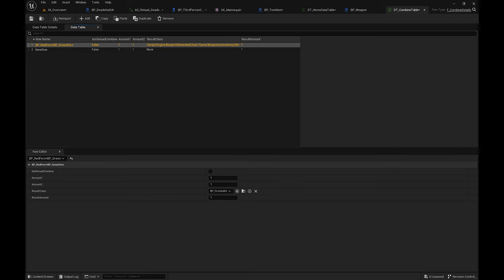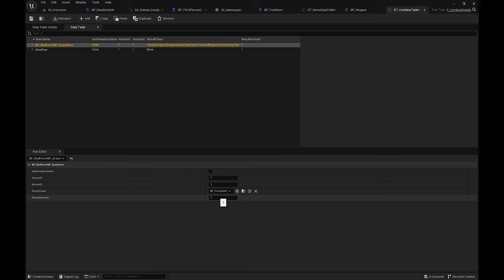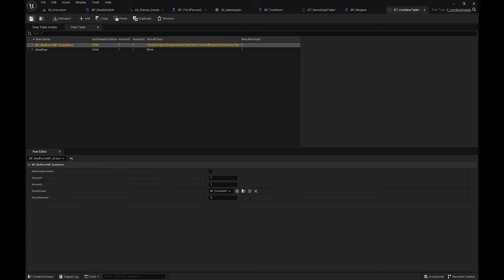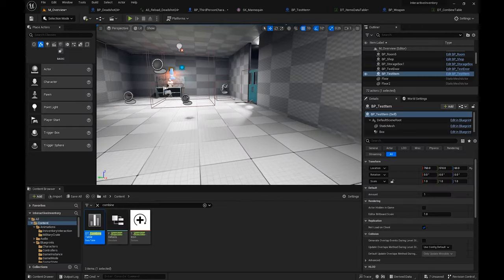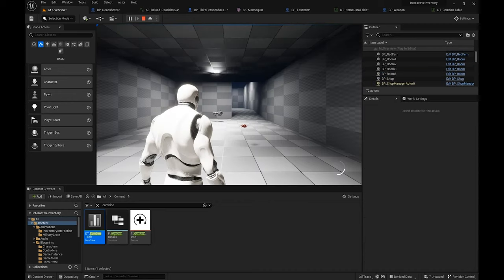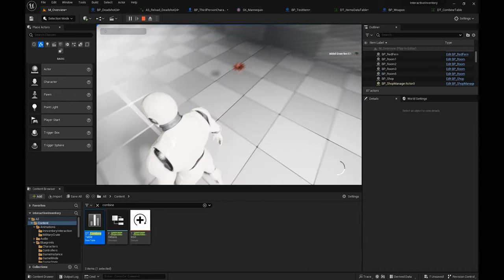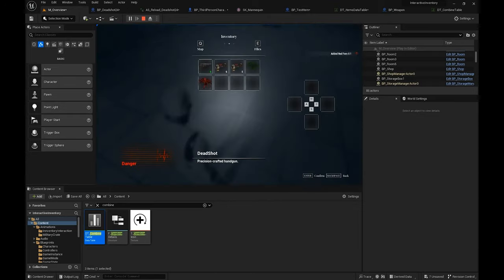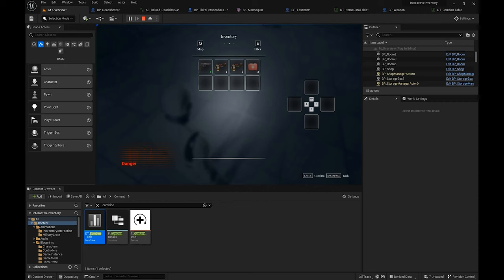That's how you create your own combination — just copy the same method and make sure you type in how many you want as the result. Let's test it: I'll pick up a Green Fun and a Red Fun, open the inventory, combine both of them together, and I'll get two First Aid Kits instead of one. Easy as that.